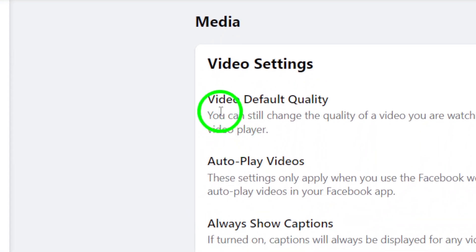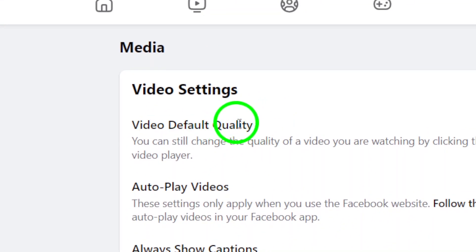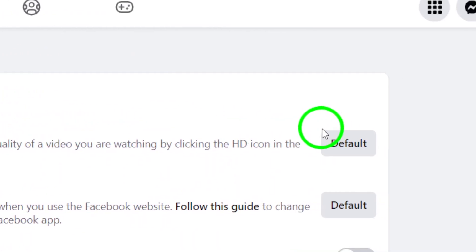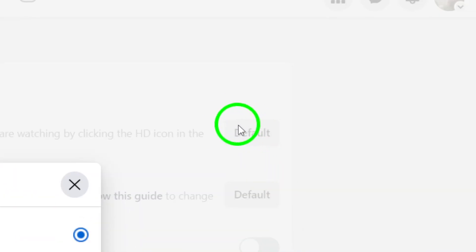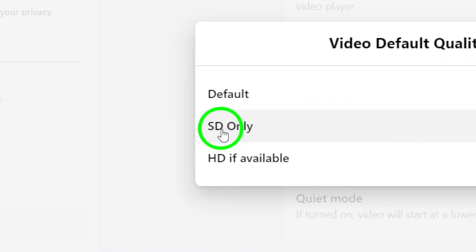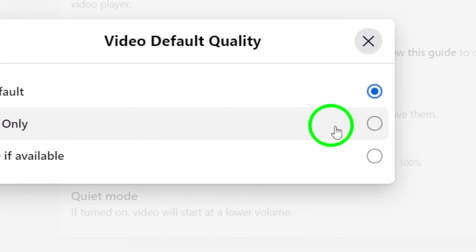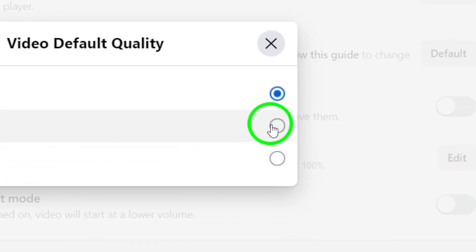Once you're in the Media settings, look for the option that says Video Default Quality and click on the drop-down menu next to it. From here, you'll want to select SD only to prioritize standard definition video quality.